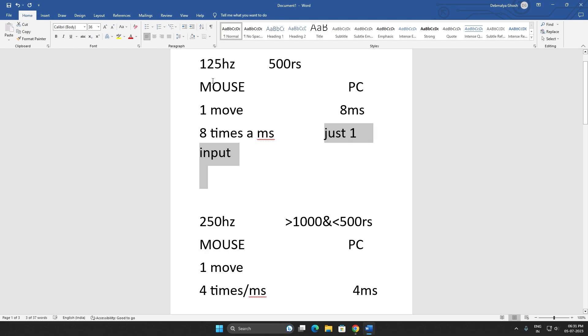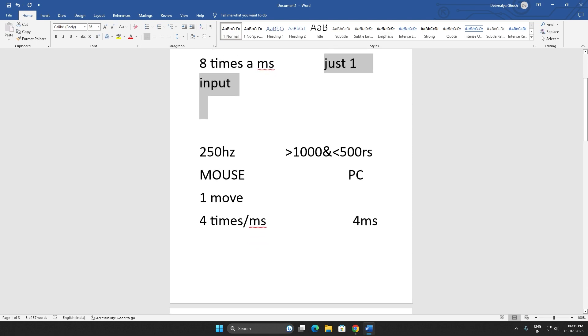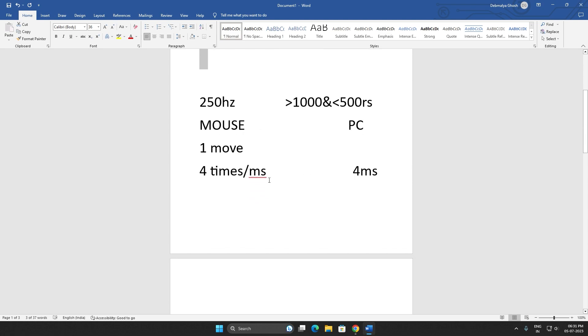For 125 Hertz polling rated mouse, if you move your mouse eight times a millisecond, your PC will register just one input. For 250 Hertz polling rated mouse, if you move your mouse four times a millisecond, your PC will register just one input.